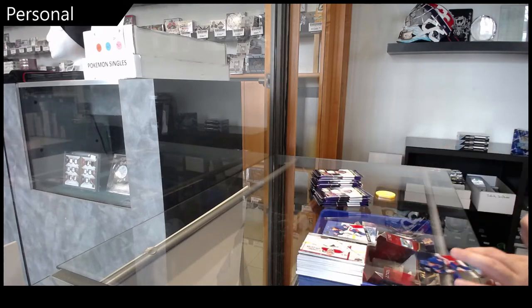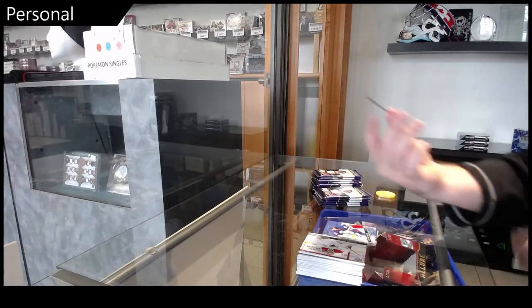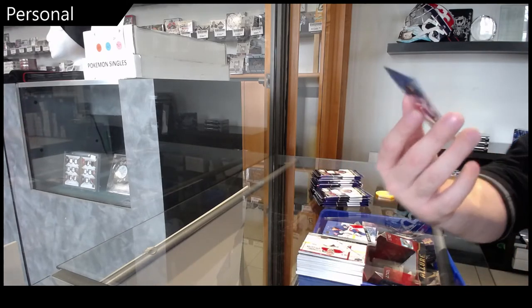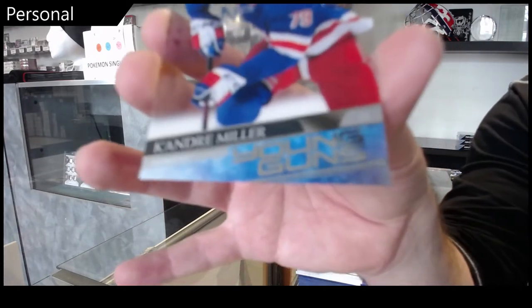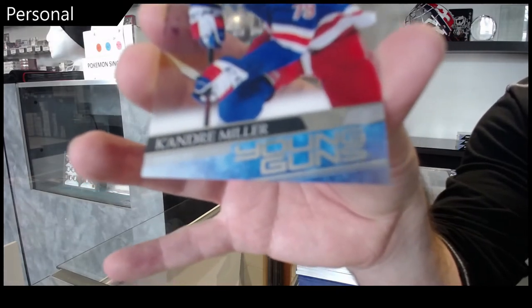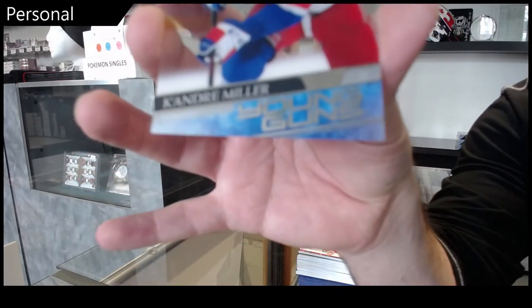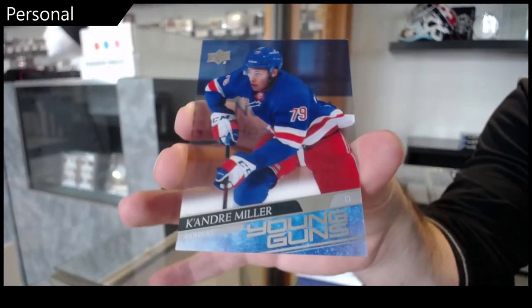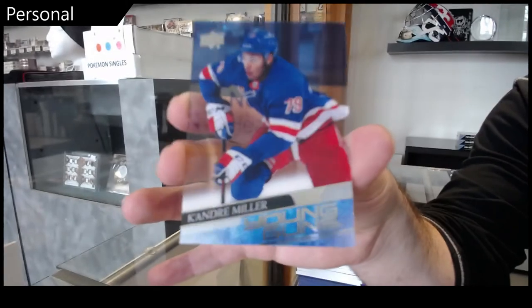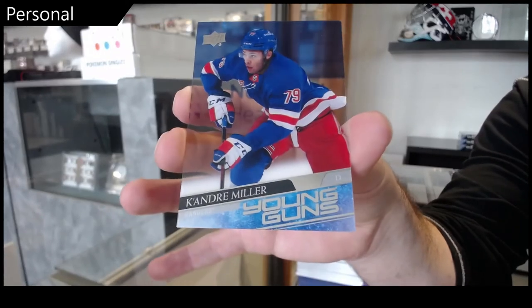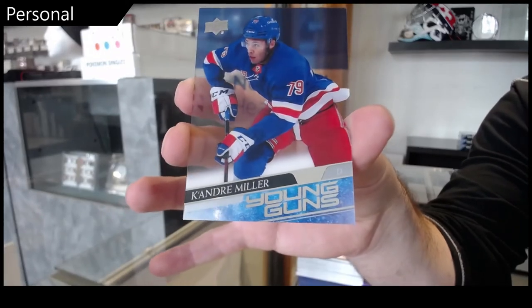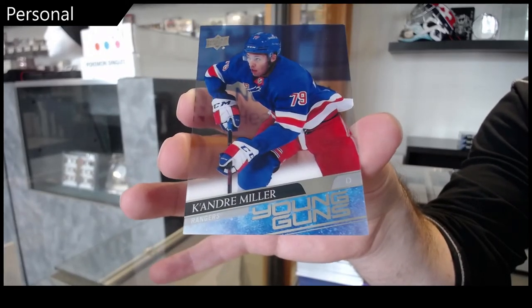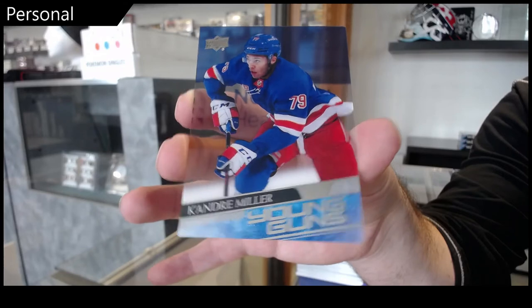Young Guns Clear Cut. K'Andre Miller. K'Andre Miller, Young Guns.